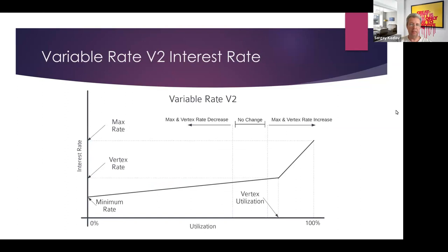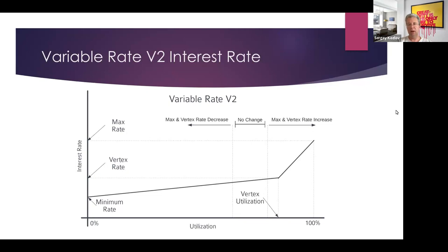Once you move out of the range, the entire curve — both lines — starts shifting up or down along the Y-axis. If utilization is falling, the whole two-line graph moves lower; if utilization is rising, the whole graph moves higher. This is a very interesting innovation from Frax Lend, more sophisticated than what I've seen in other protocols.